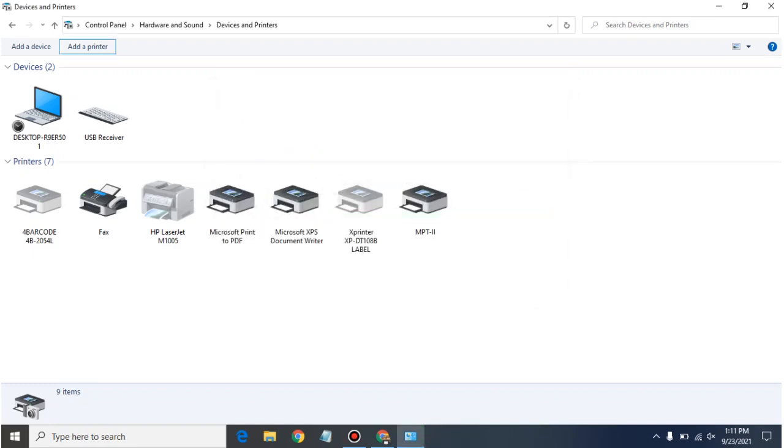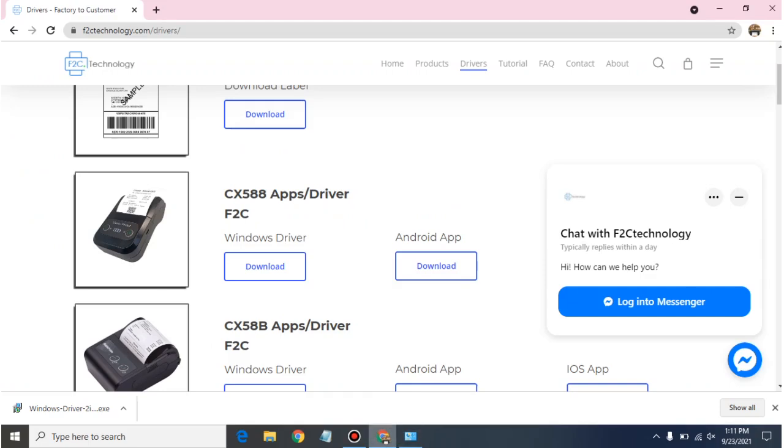Yeah guys, so printer has now been connected to our desktop. Right now it is connected, it has not been installed. So now we have to install the printer. So I am going to open the driver.